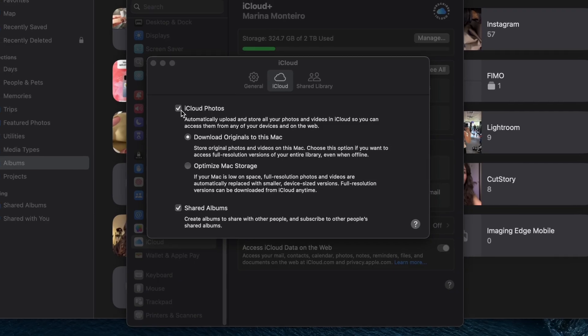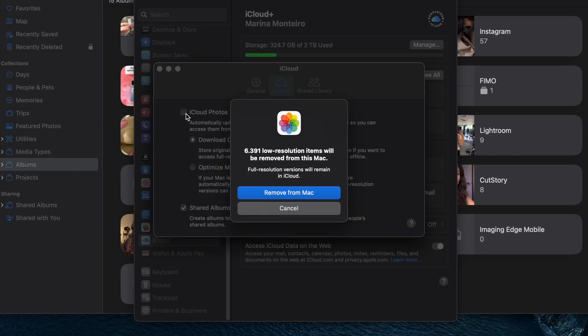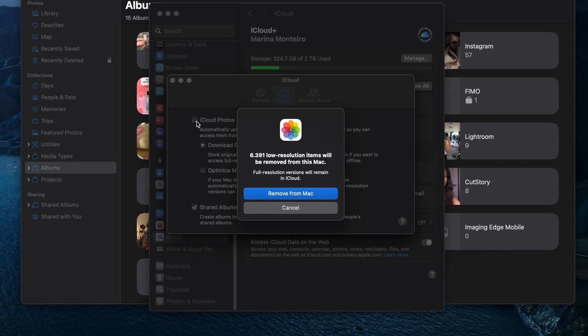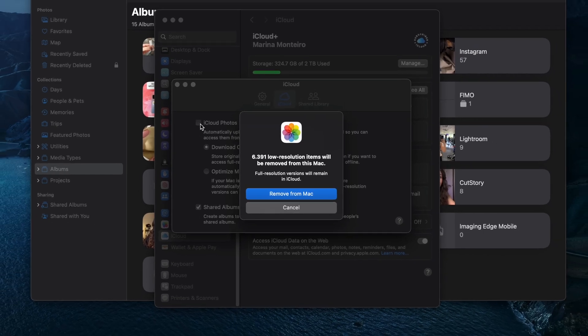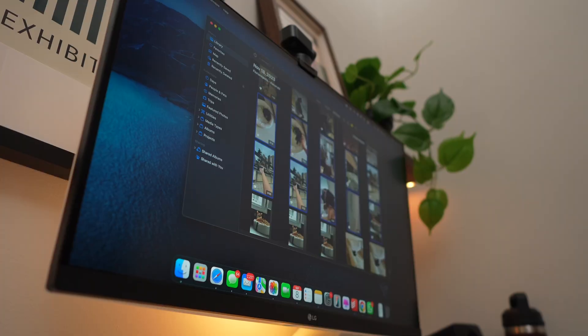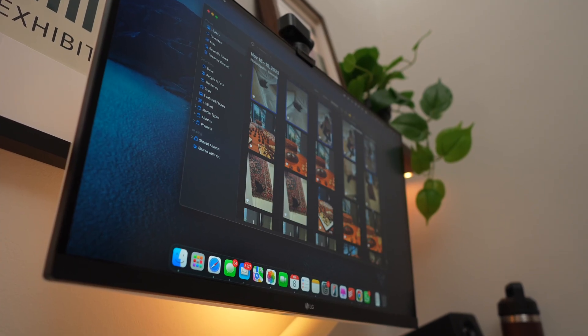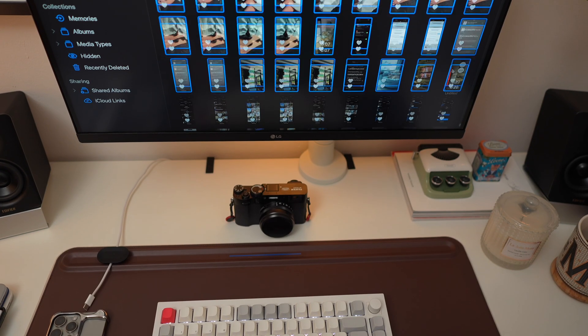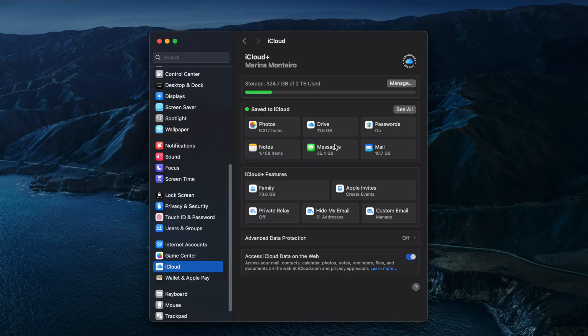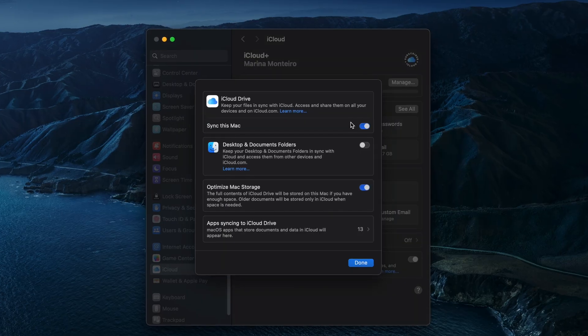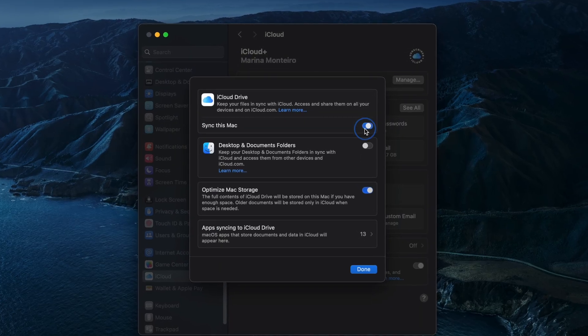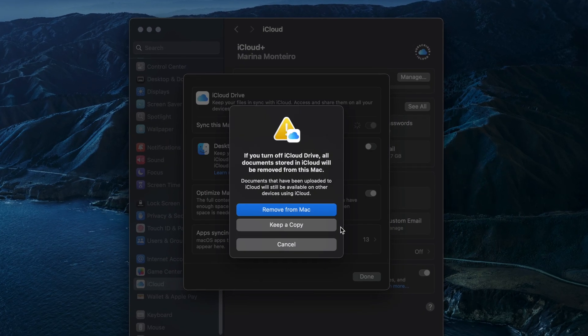Then disable iCloud in the popup settings and click Remove from Mac. You get 30 days to change your mind before it's gone forever. And you can also use this to delete app data, files, and backups from iCloud if you want.